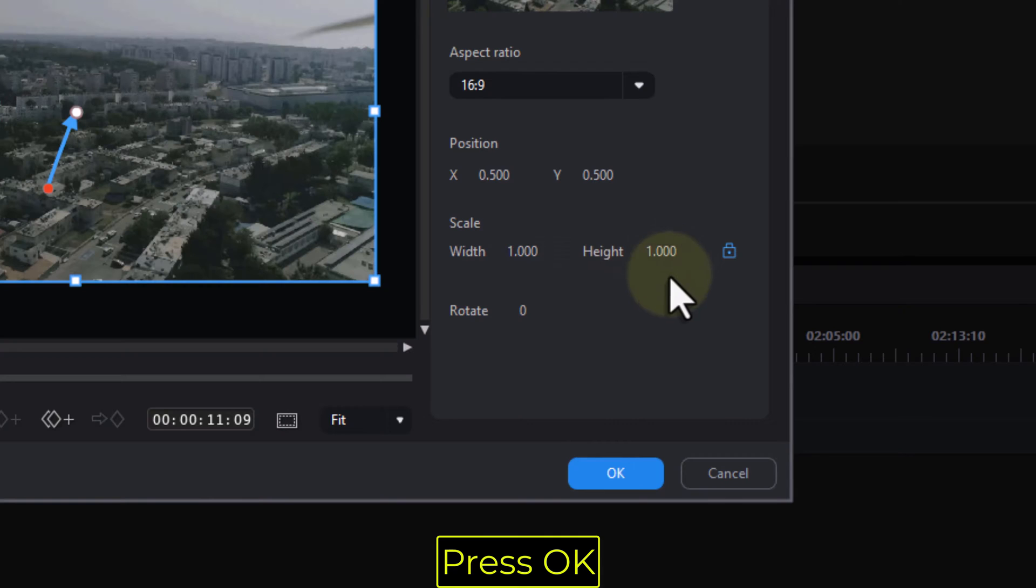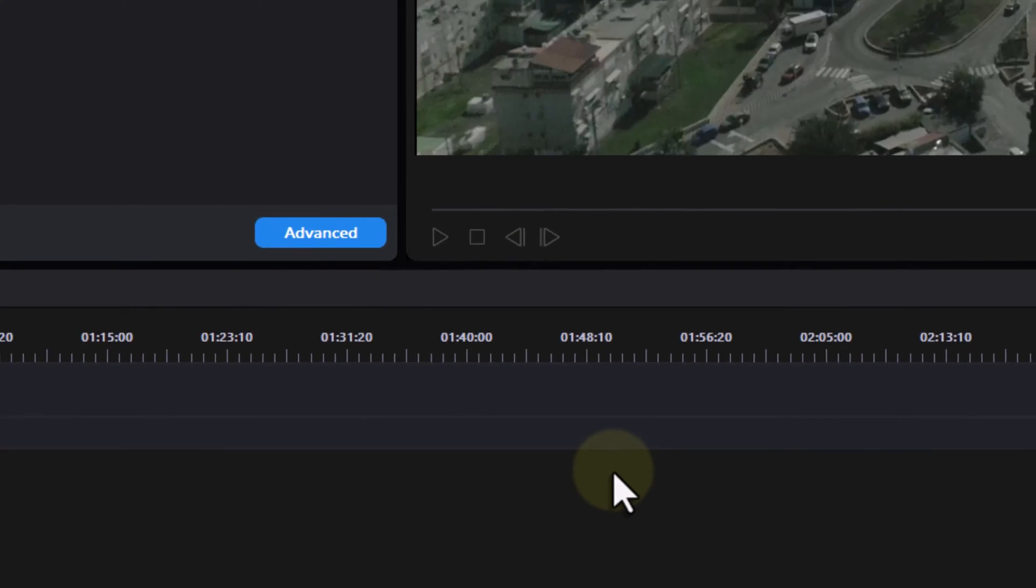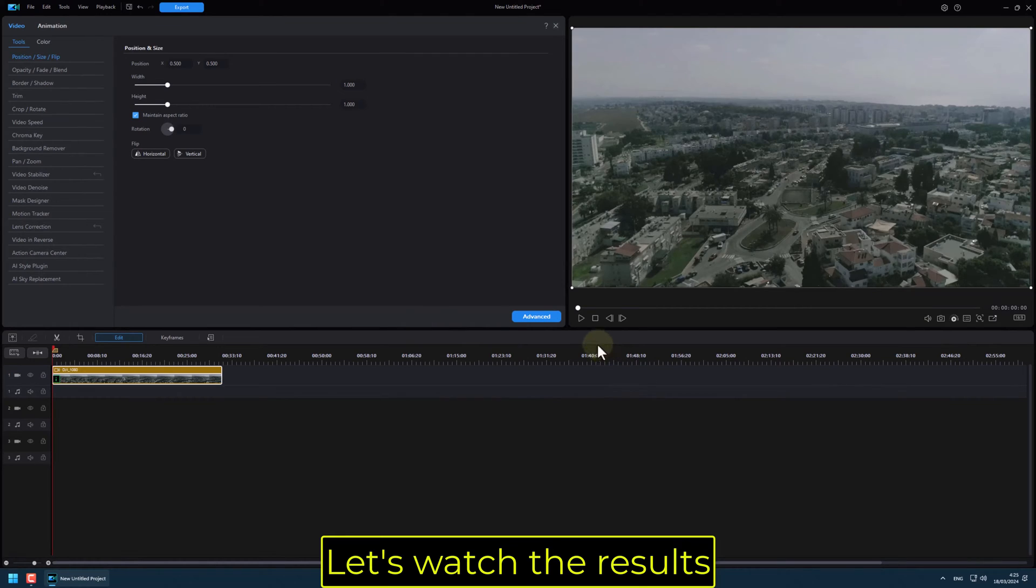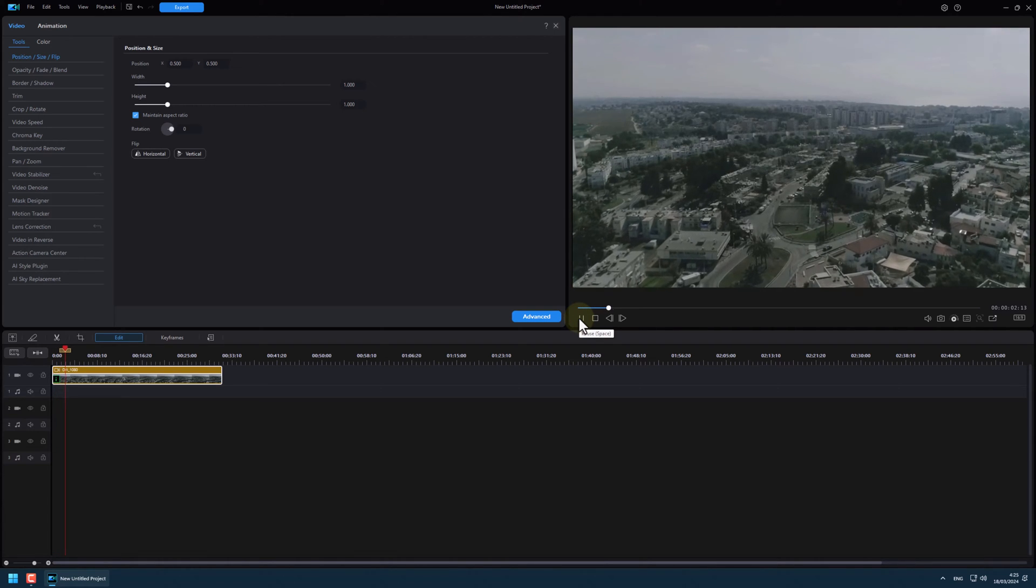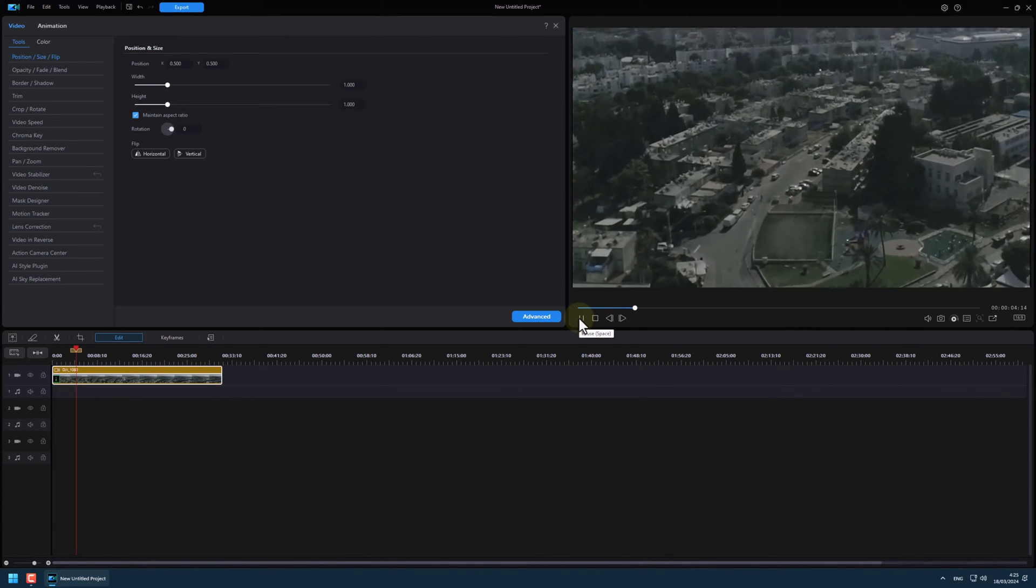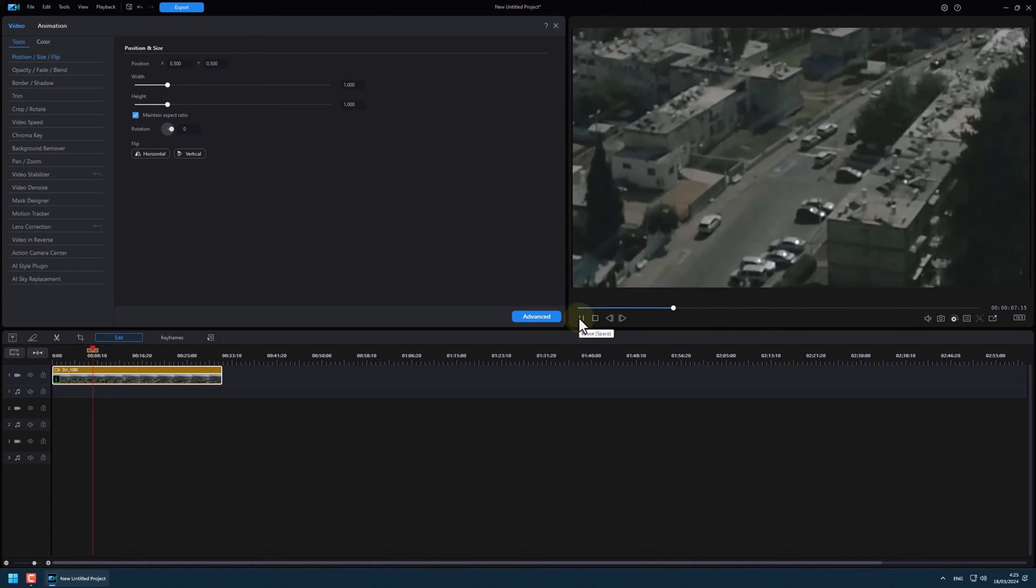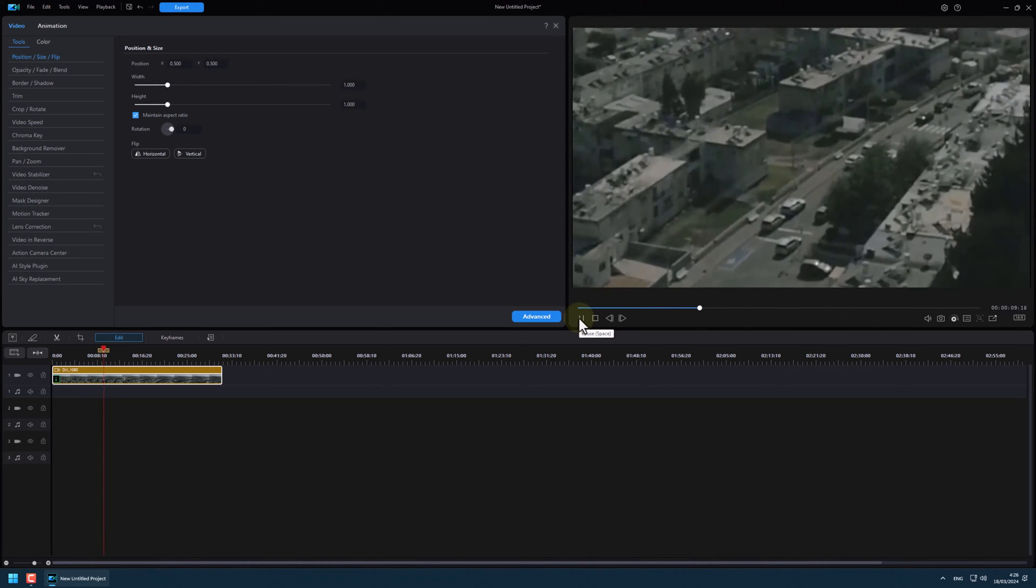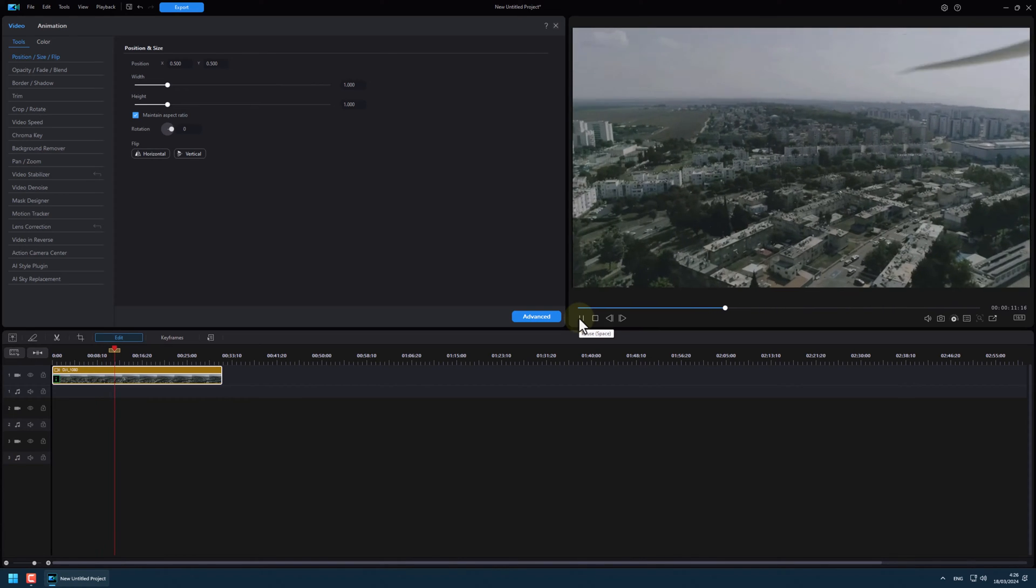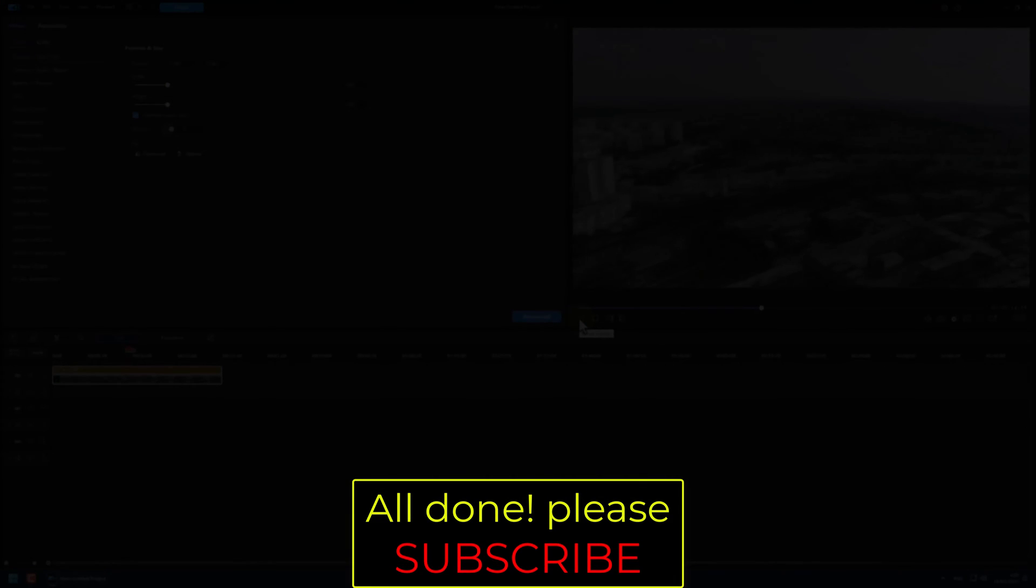Press OK. Let's watch the results. All done! Took just a minute!